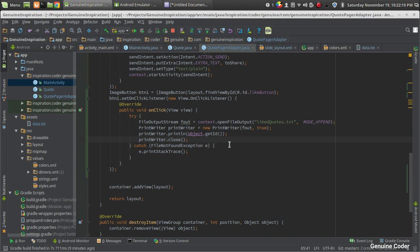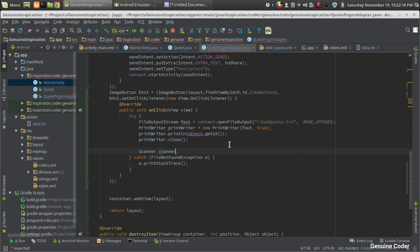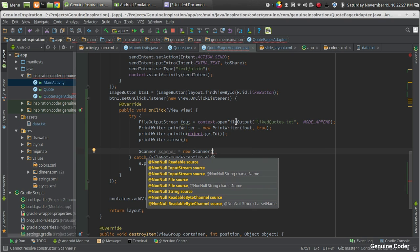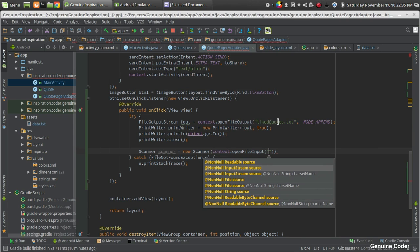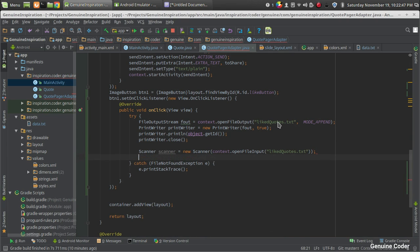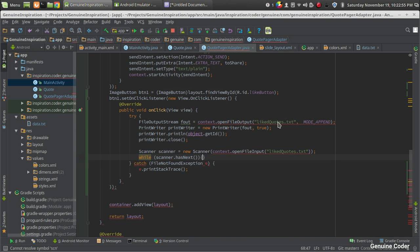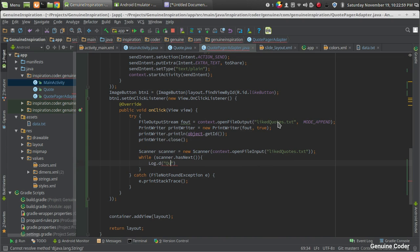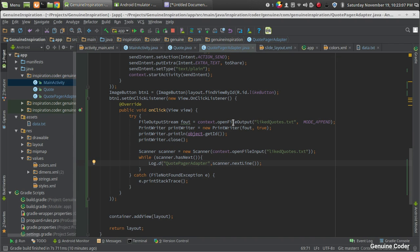To verify that the operation is working, I'm adding a testing code using the Scanner class to read the file back after a like. Scanner scanner equals new Scanner, opened using context.openFileInput with the file name liked_codes.txt. While scanner.hasNext(), we print the contents line by line using Log.d with the tag 'CodePageAdapter'.